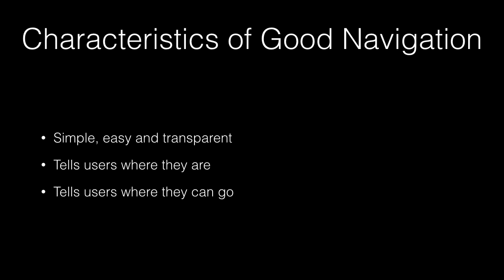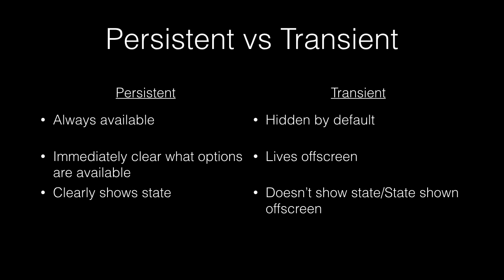Now, if you wanted to categorize navigation, one way to do it is persistent versus transient. Persistent navigation are those that are always there and always available. It's immediately clear what options are available and almost always show state. Transient navigation is pretty much the exact opposite. It's hidden by default, must be explicitly revealed or automatically revealed when the developer decides it's a good idea. So it's not clear what options you have unless the thing is actually open. It doesn't show state or at most, it only shows state once it's been revealed.